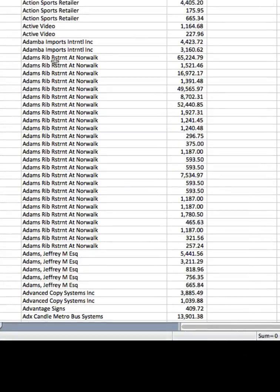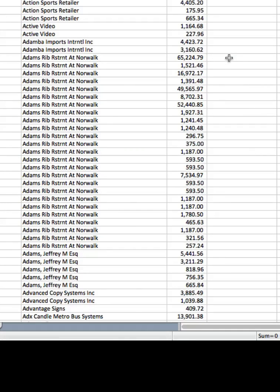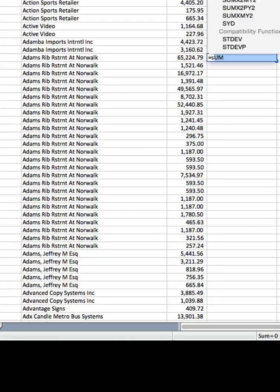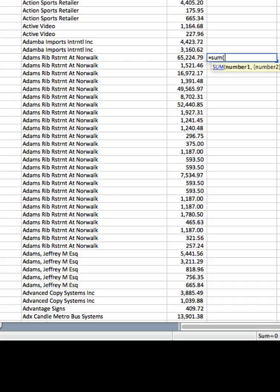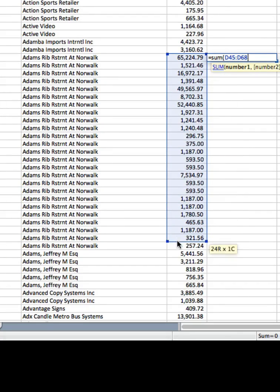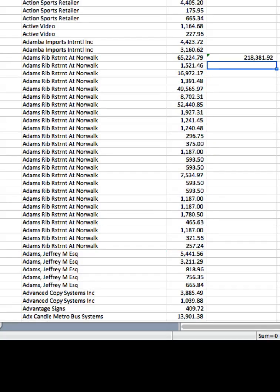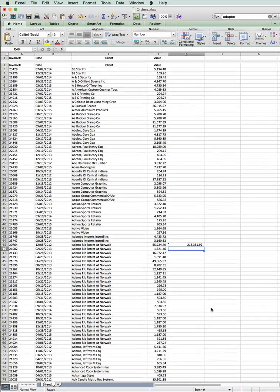So let's just take this one here, Adam's Rib Restaurant at Norwalk. In order to total up the invoices or the orders for this particular customer, we have to click into a blank cell and we type equals sum and open brackets and then we click in the first cell and we drag down or the first amount and we drag down to the last. So we've selected it and then we close the brackets and now we've got total sales for that customer.